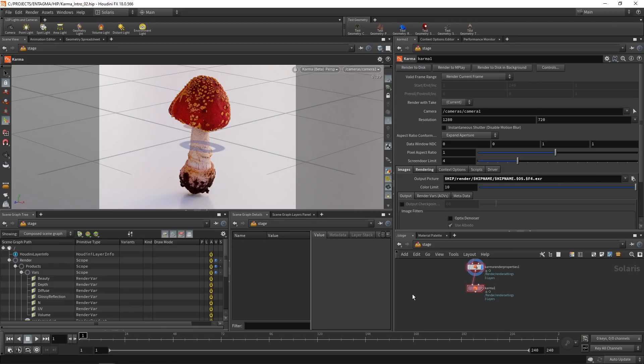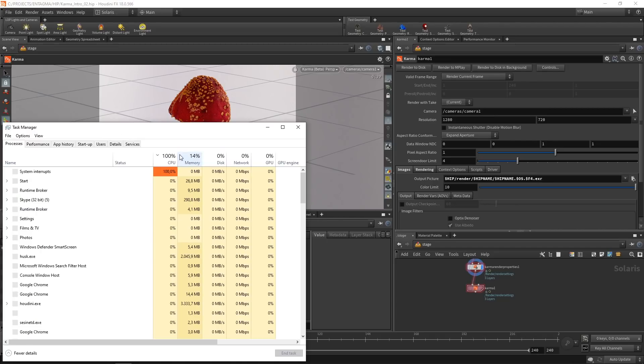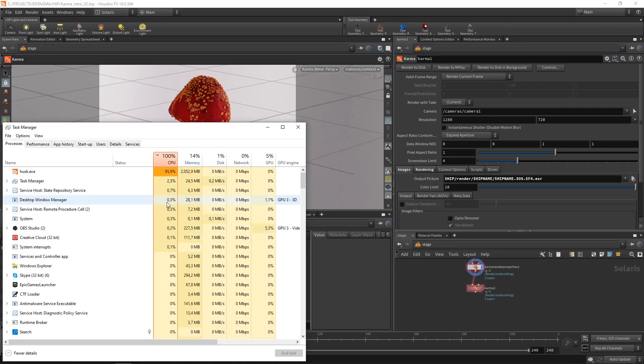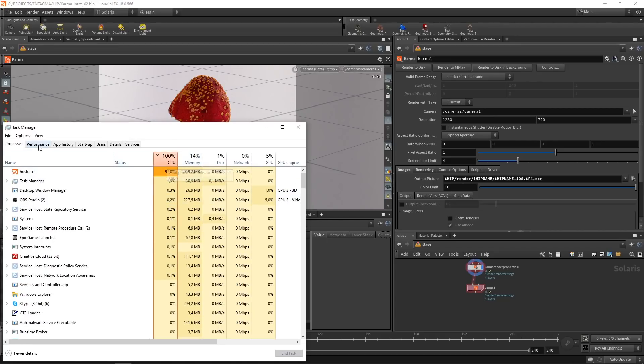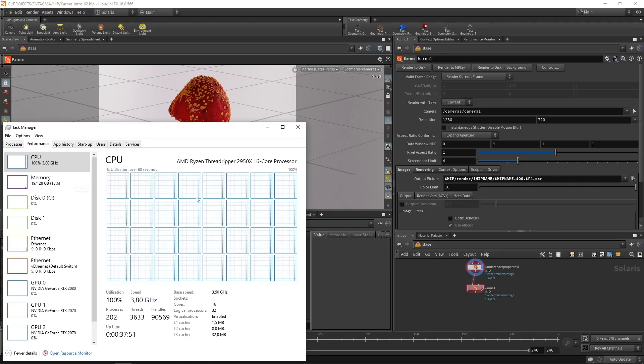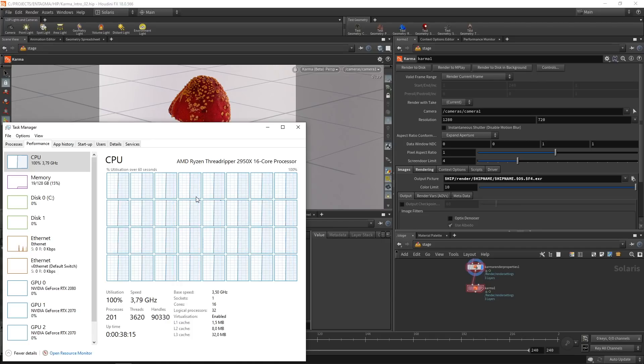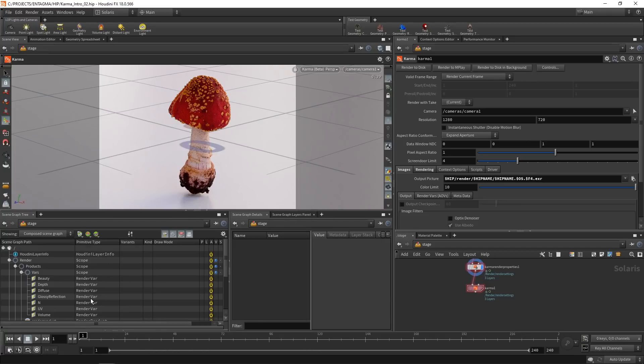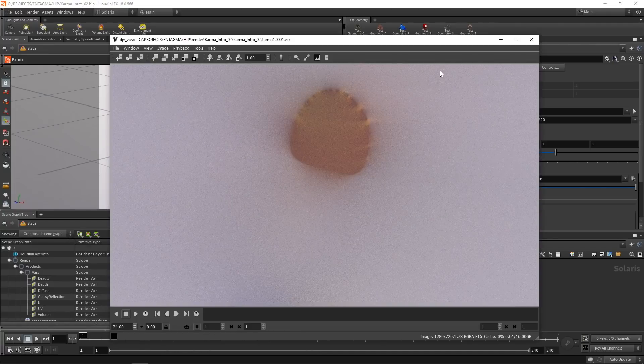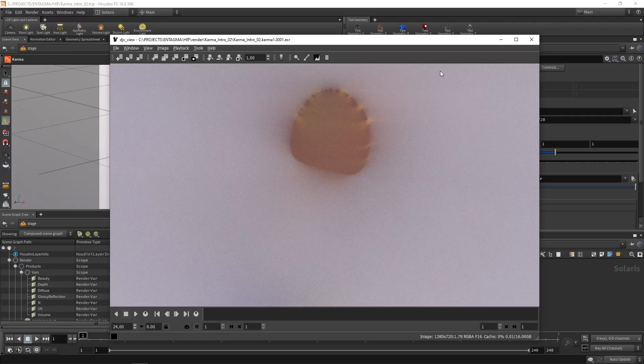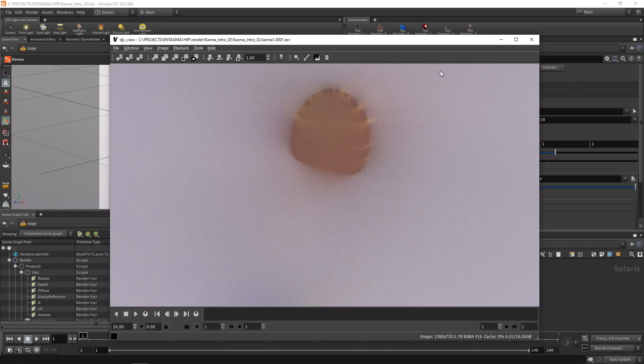And as we're used from Mantra as well, for a single frame, we're not getting a progress bar. So the most reliable way to check if we're rendering is to check the task manager. Under the performance, we see all our CPU cores are working. So let's just wait for the image to be rendered out. All right, let's see what we rendered out. And of course, when rendering this out, Karma decided to suddenly enable depth of field, which in the meanwhile, for testing purposes, I set to a grotesquely large amount, a grotesquely small f-number.